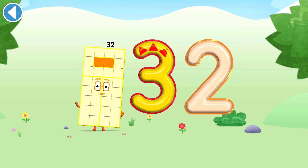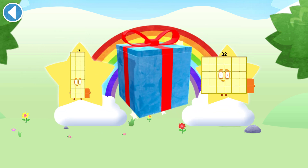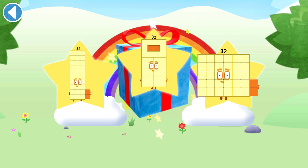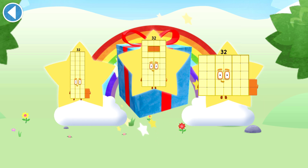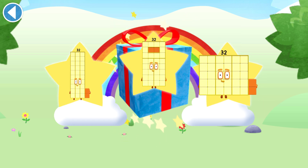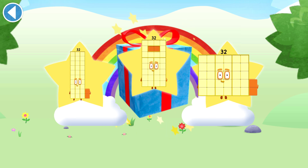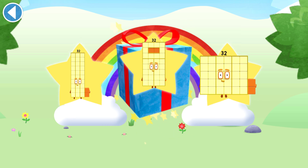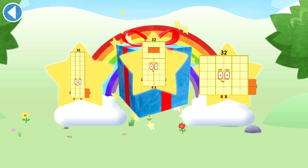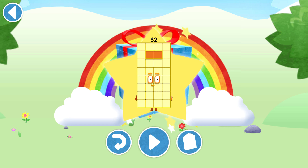Brilliant! Well done! You've unlocked a sticker. Which sticker will you choose? You can choose another sticker next time. Try to collect them all. Spot on! Play again to unlock another sticker.